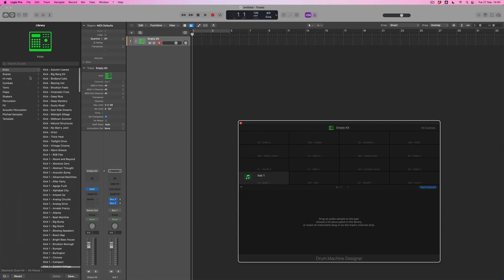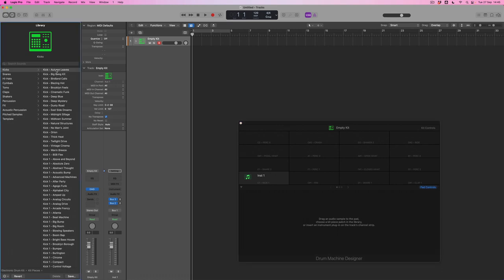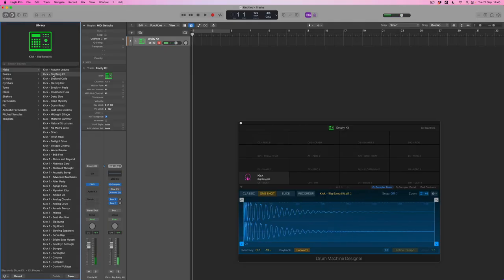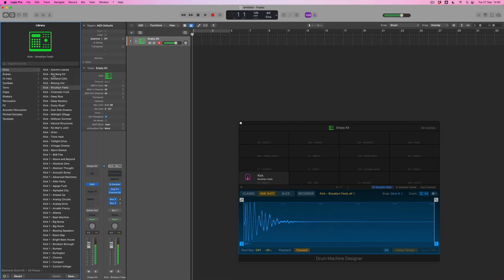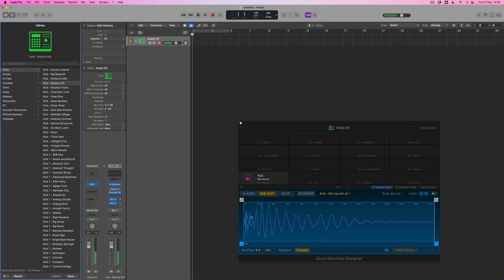I'll come over to the Kicks folder and I can audition sounds simply by clicking on them, giving me a chance to hear what each individual kick sounds like. I can use the arrow keys on my keyboard until I find something I like. I decide I like this Blazing Hot kick — I can see the waveform overview and the name of this kick, which is updated because it's named within the library. If you're importing samples from the finder, it will import the file name, which is fine if the file is named correctly, otherwise you may need to rename each pad.